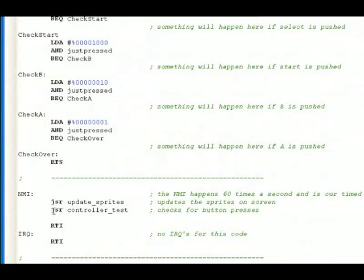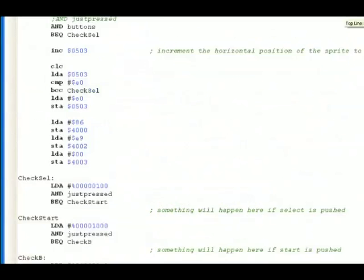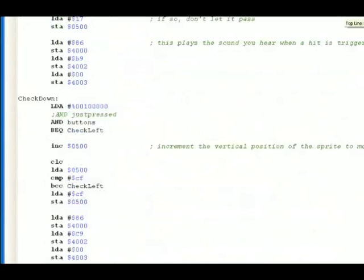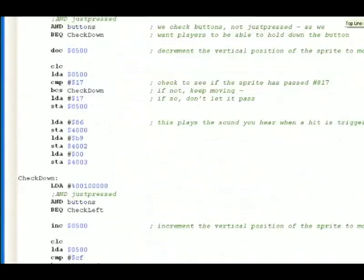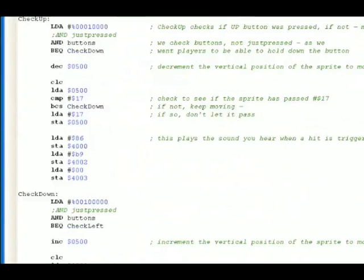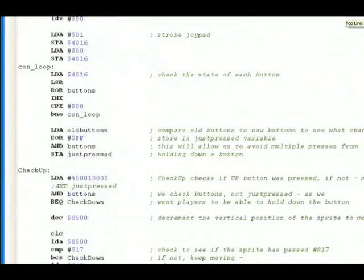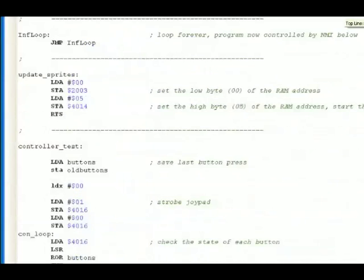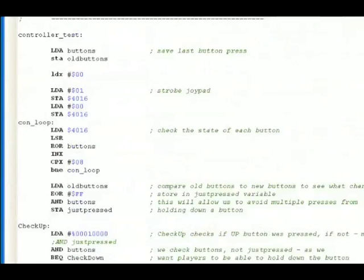It says JSR, jump to subroutine, controller test. Now we're going to do the controller test. Let's go back up to controller test. This long part we're skipping is what we're going to get to right now, possibly the most important part of the NMI. Controller test.